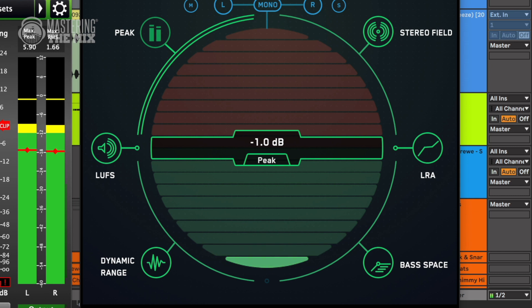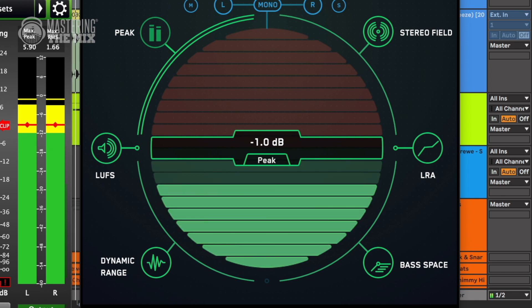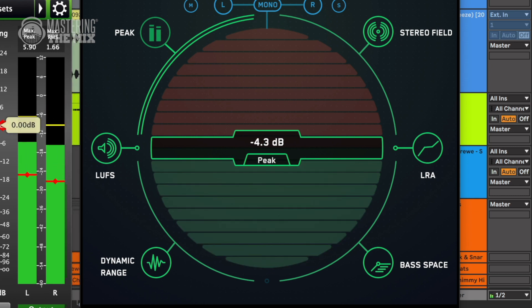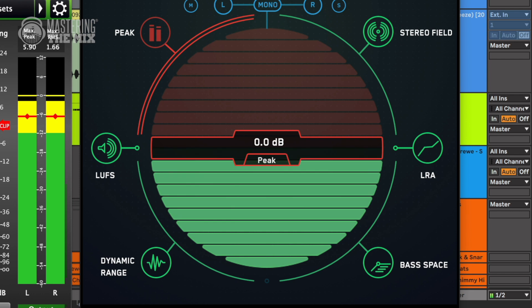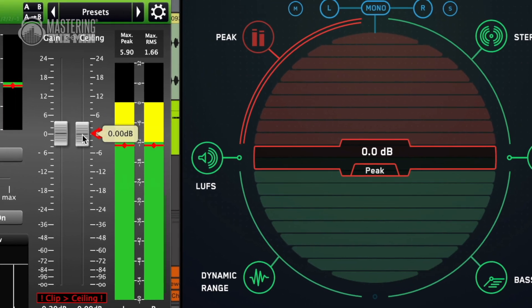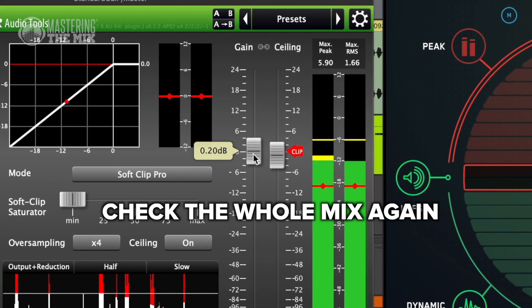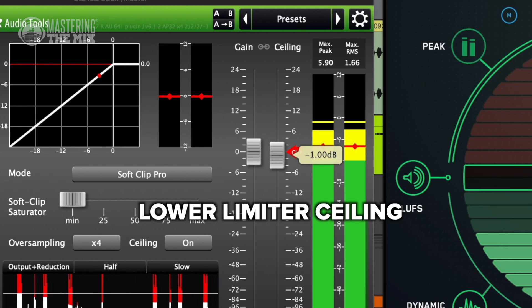Although it may sound fine in the studio, on some consumer speakers — like phones — it may cause unpleasant distortion. To avoid those problems, simply play back your audio through Levels. If the meter stays green, you're good to go. If the whole interface turns red, you need to adjust your levels either by checking the whole mix or by lowering your pre-limiter settings.